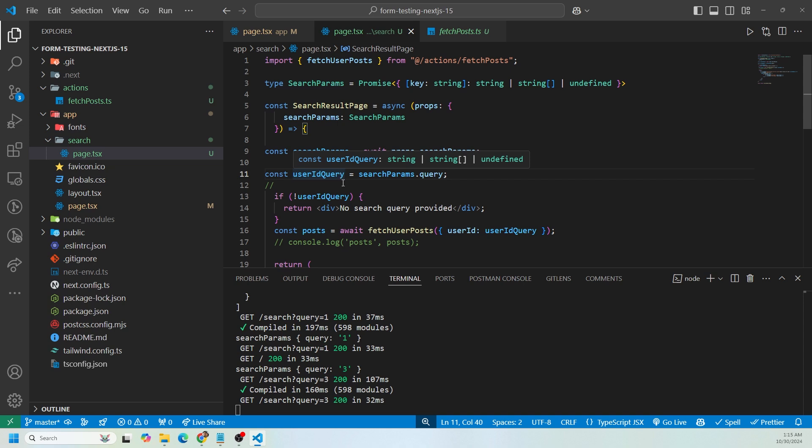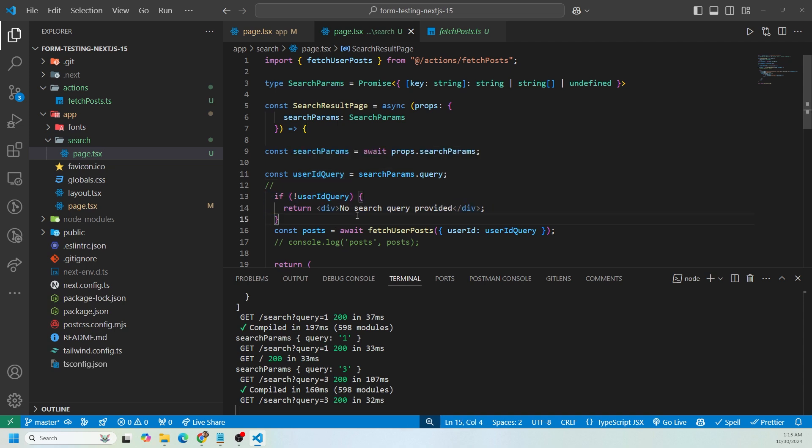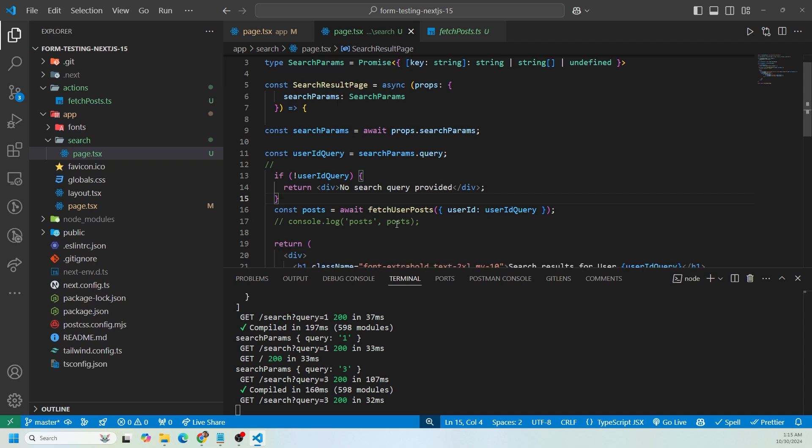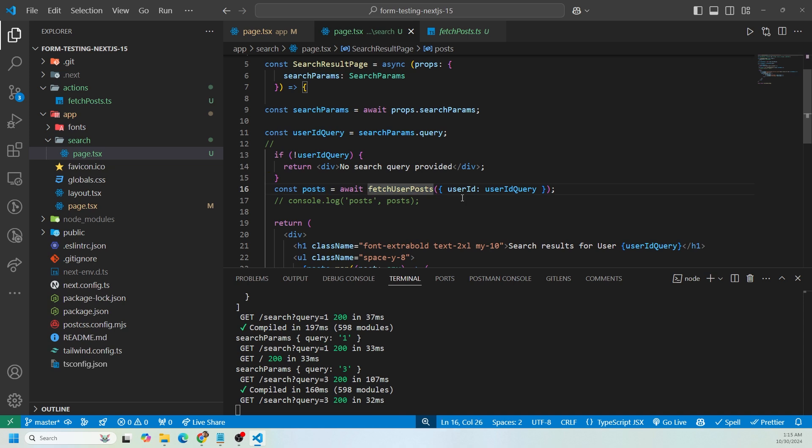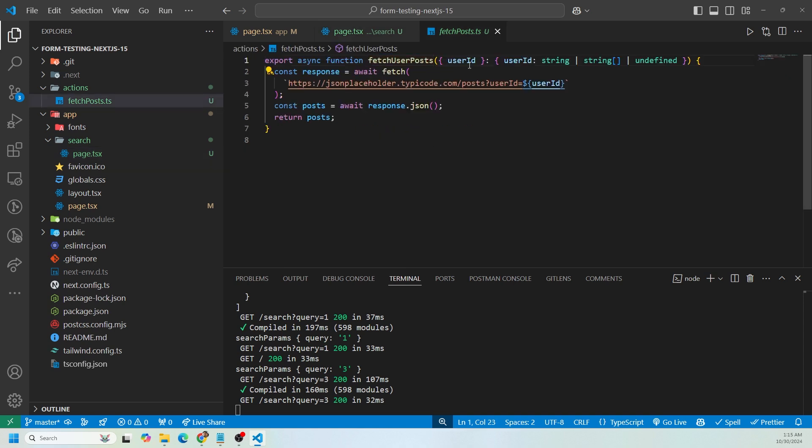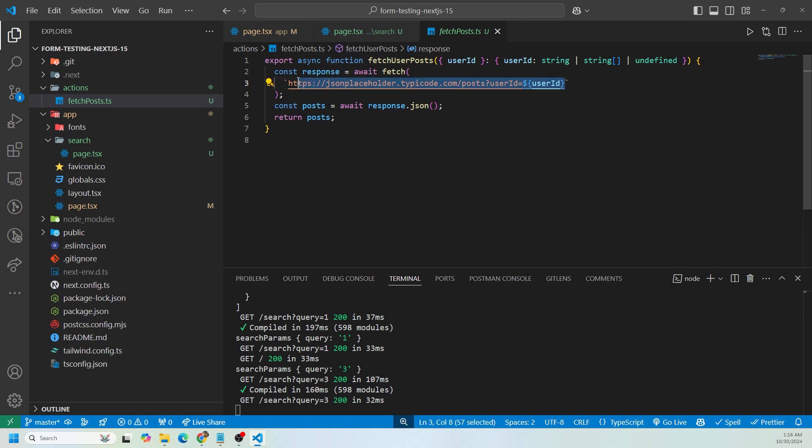We are doing a check. If there's no userIDQuery, we just return a div saying no search query provided. What I'm doing here is I'm calling that server action by storing it in the posts variable. We are passing in whatever that search query was, that searchParams query. We're passing it in to this function fetchUserPost. As you can see, it takes it in here and then it uses it in the fetch request to this specific endpoint. Then we're returning the post that we get back from this API call.